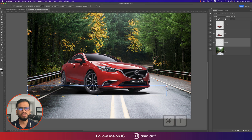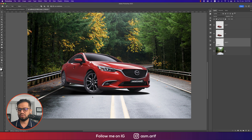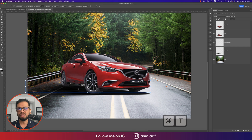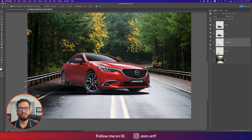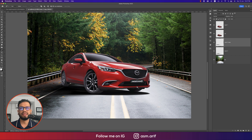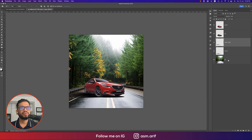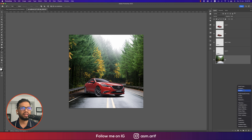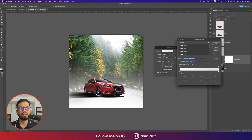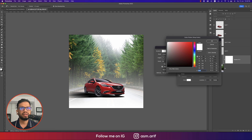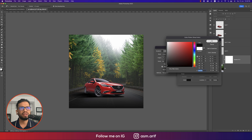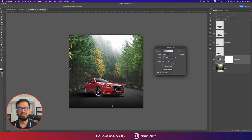Press Ctrl/Cmd+T to resize the shadow layer and make it a little bigger. Press Ctrl/Cmd+J to duplicate it. You can position this duplicate shadow underneath the car. Now take another gradient layer and place a black gradient over the composition.